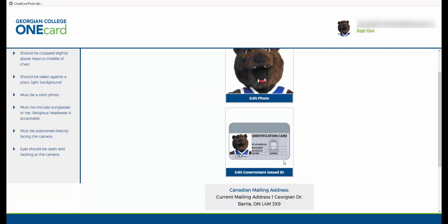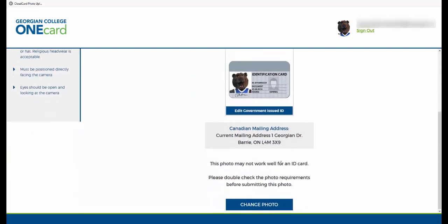Please take a minute to review your information and make sure it is correct before submitting your photo. If you don't see the option to submit, that means you need to try a different photo that meets our requirements.